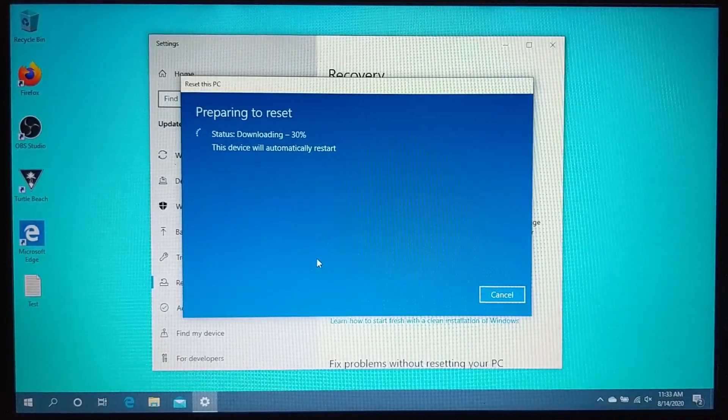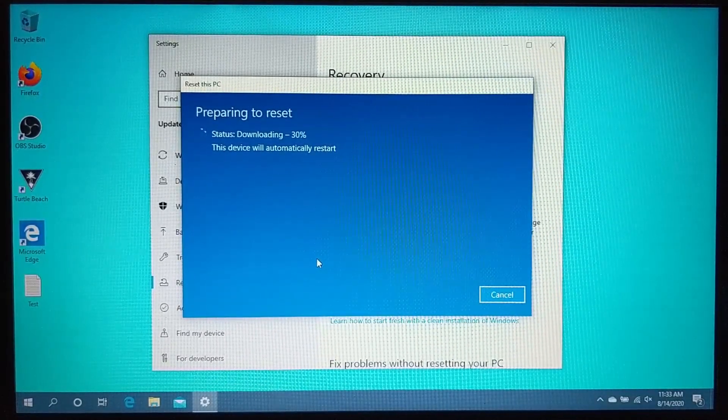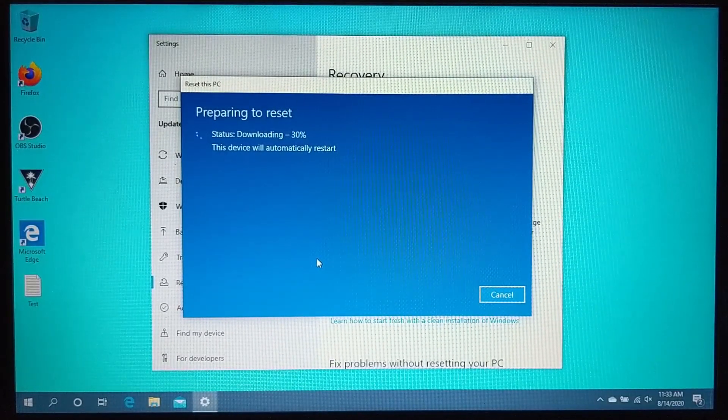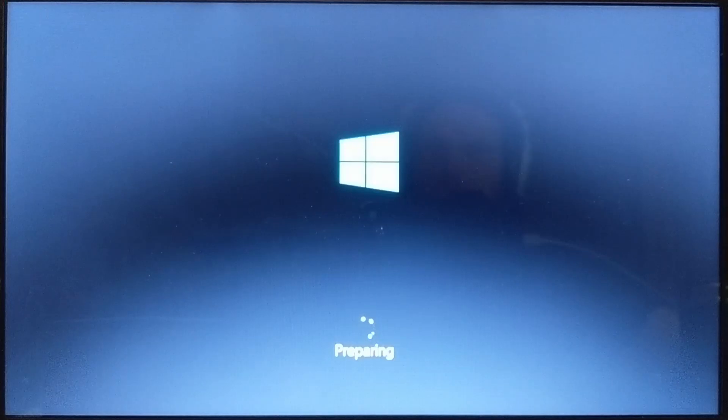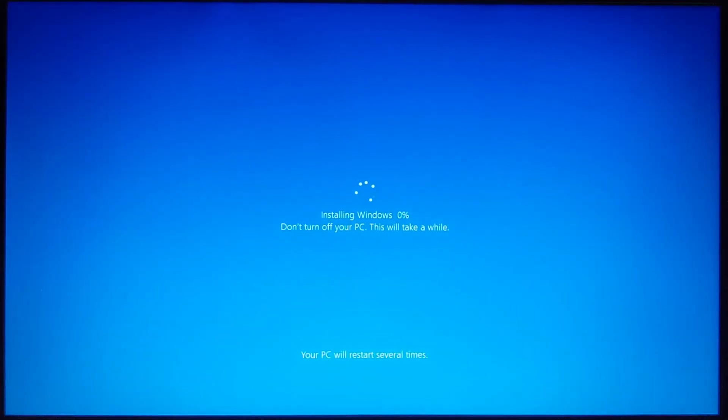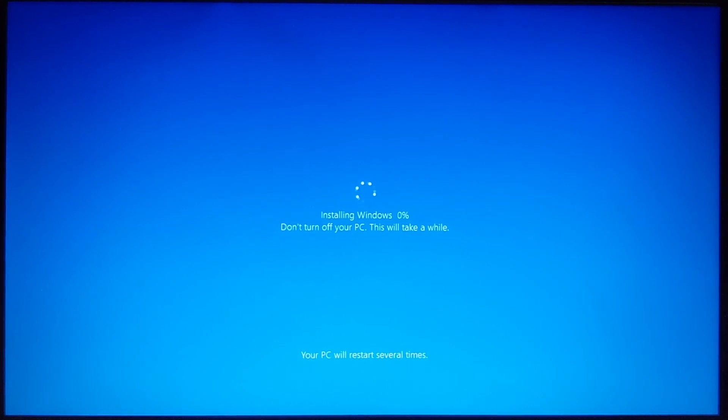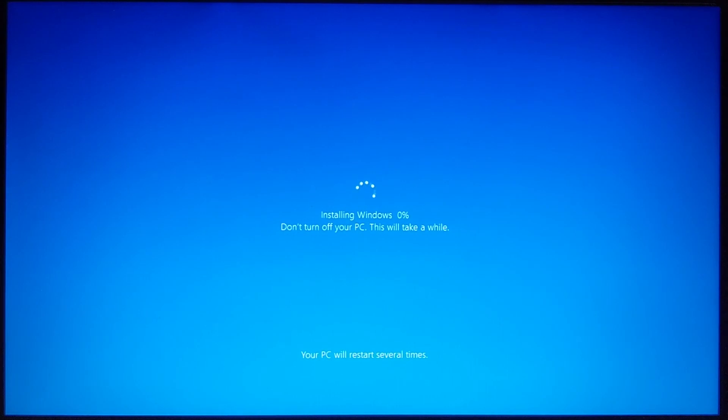So it's going to download Windows 10 first so that it can reinstall it. Once it's been removed, once it completes the process of resetting your computer, it'll begin the process of installing Windows back onto your PC. So you want to make sure that you do not turn off your PC during this time because it could cause issues with it going forward.